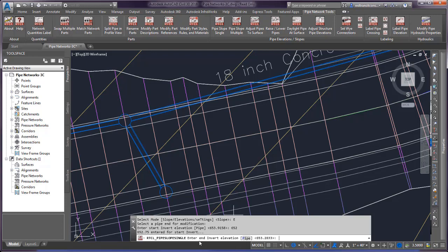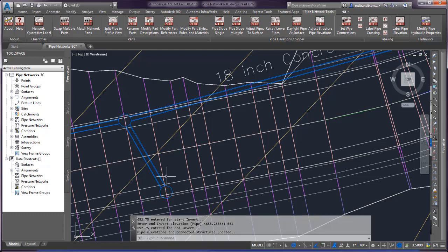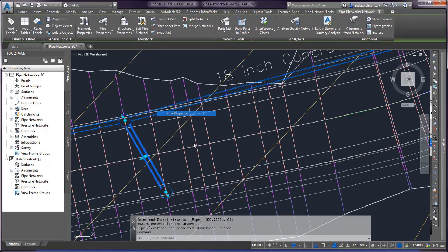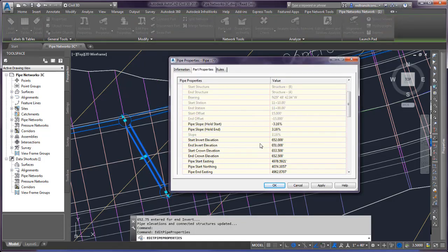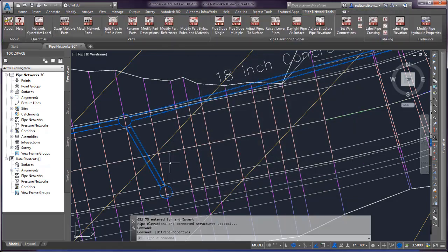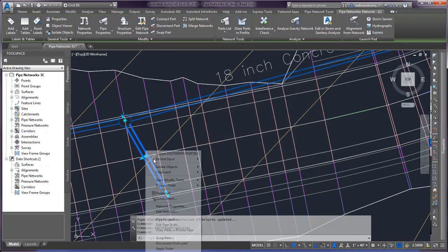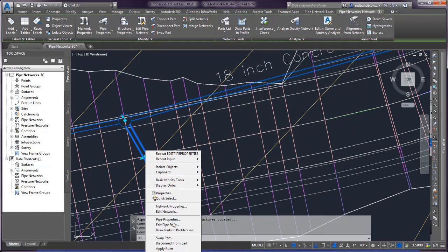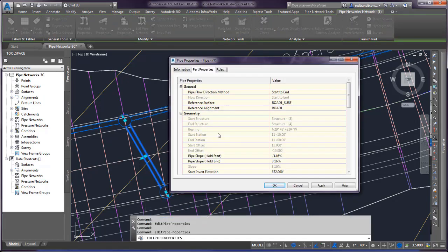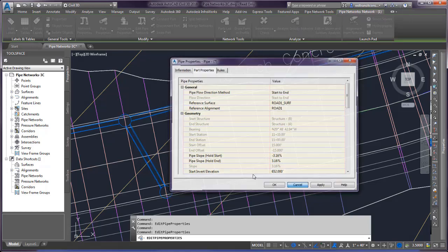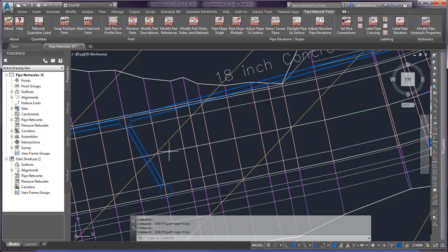I can go to pipe properties and you can see those values being entered in there. This is just a quick way to modify your pipe elevations instead of having to get into the dialog box every time you want to make your adjustments.